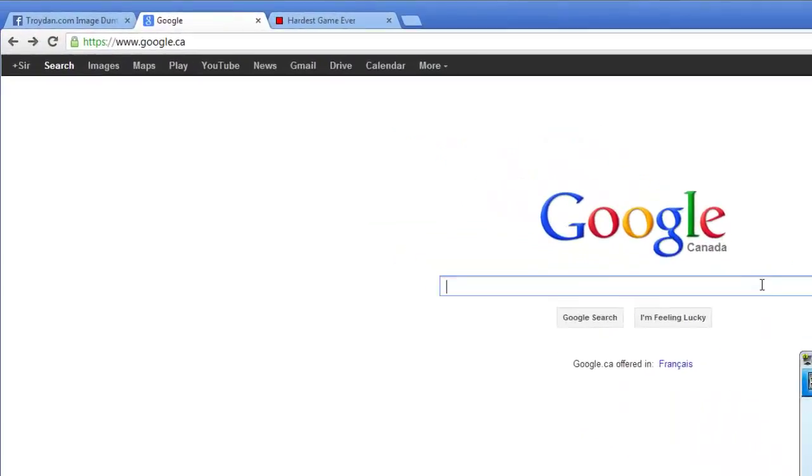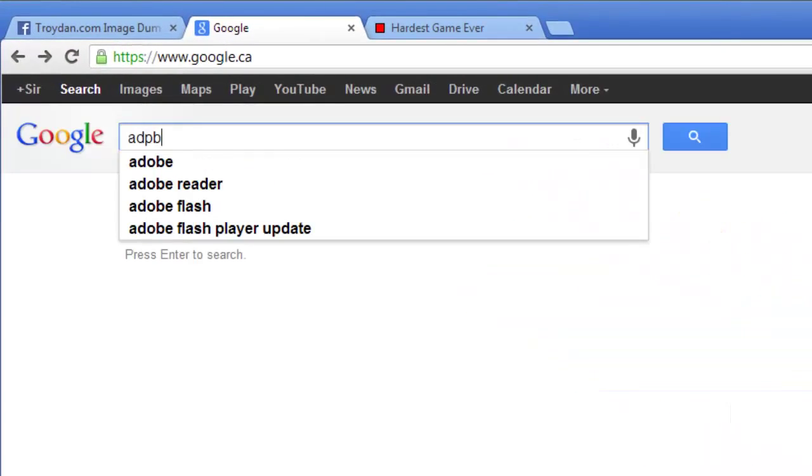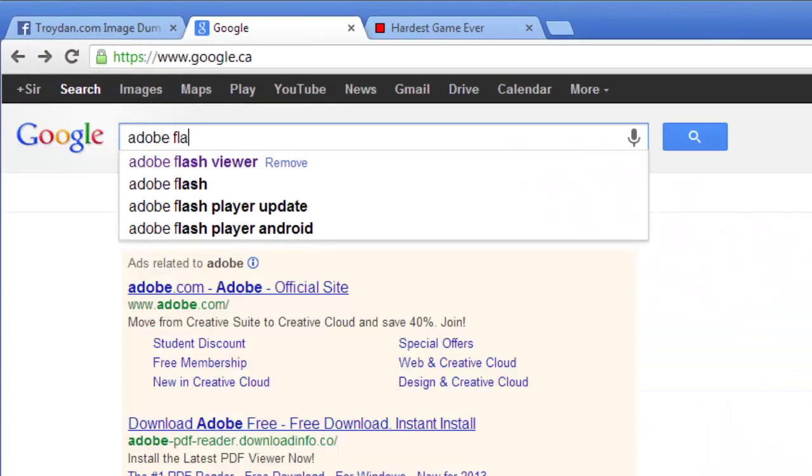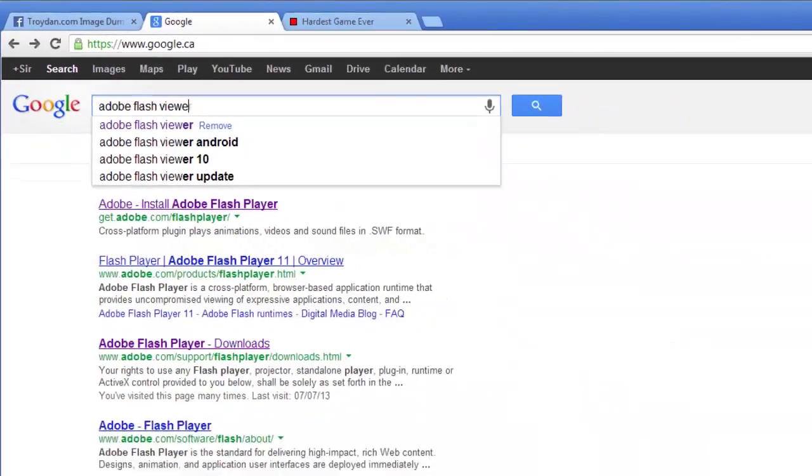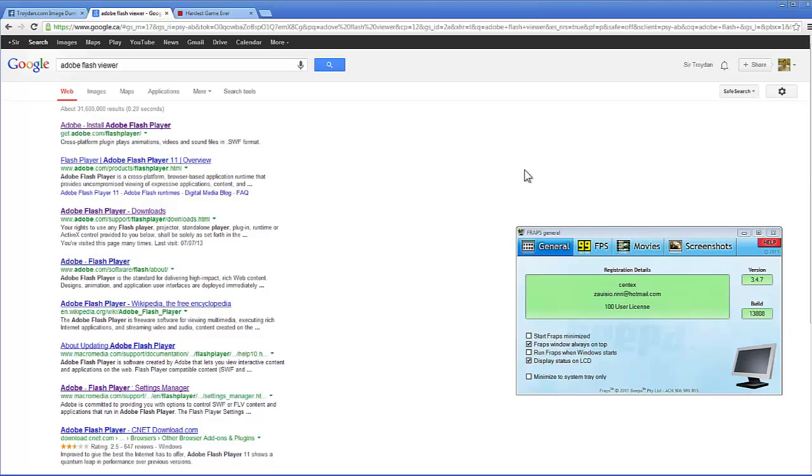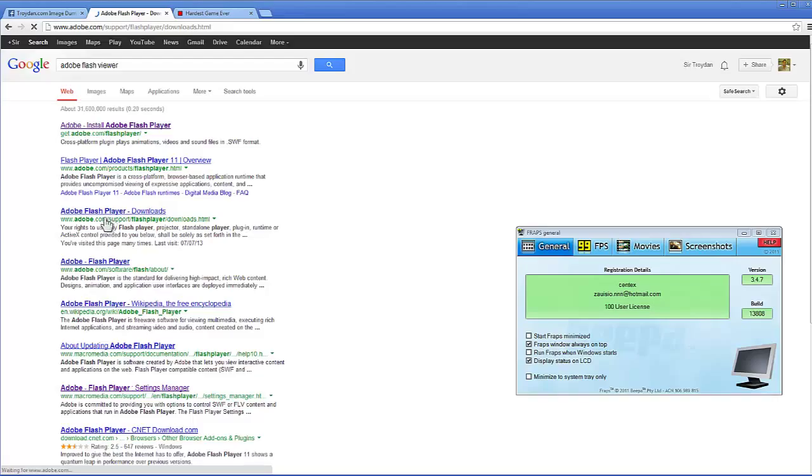Now first thing we'll need is the Adobe Flash Viewer. I'll bring this up on Google, but I will provide the link in the description below. Now we'll load this up here.